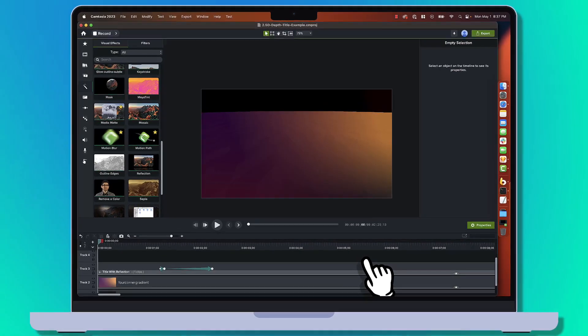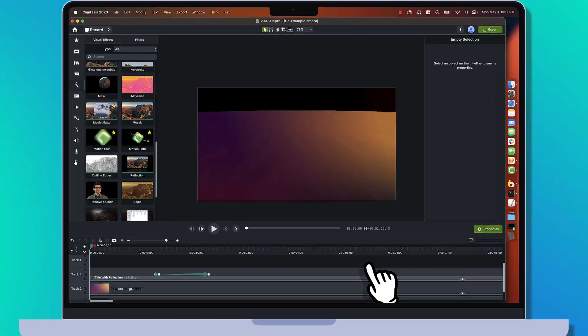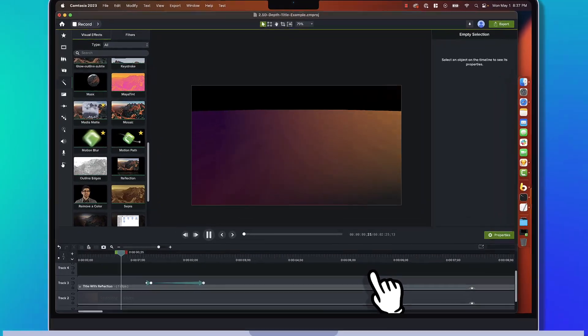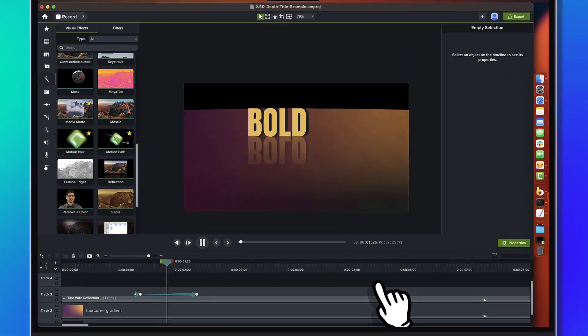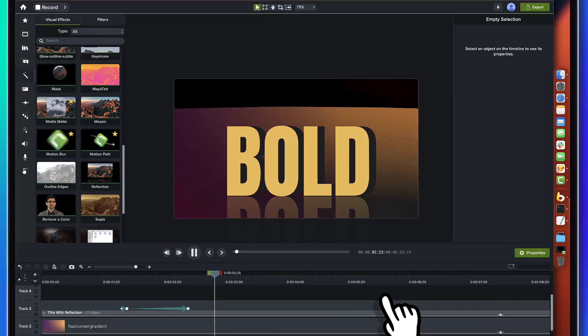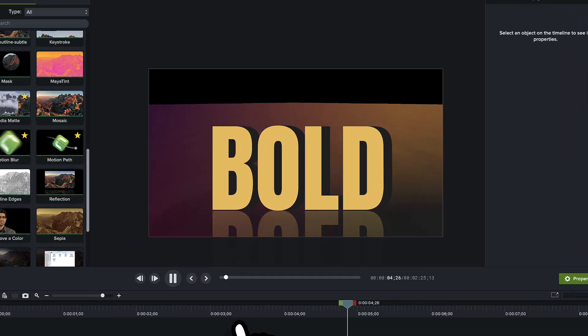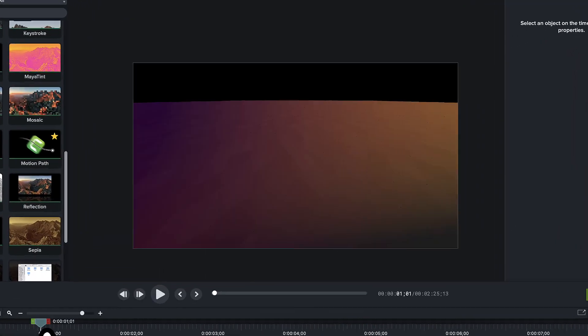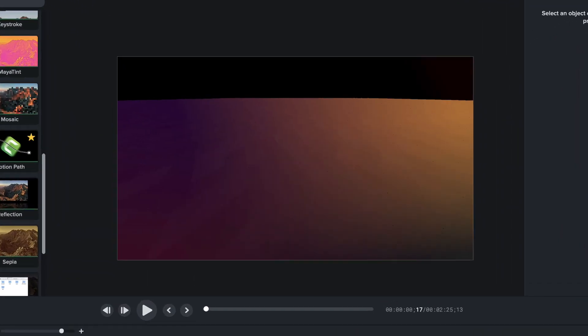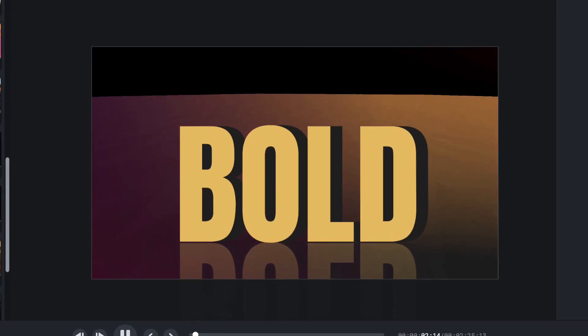Alright, what if I told you you could have an infinite floor 3D text animation like that? Let's watch it again in Camtasia 2023?